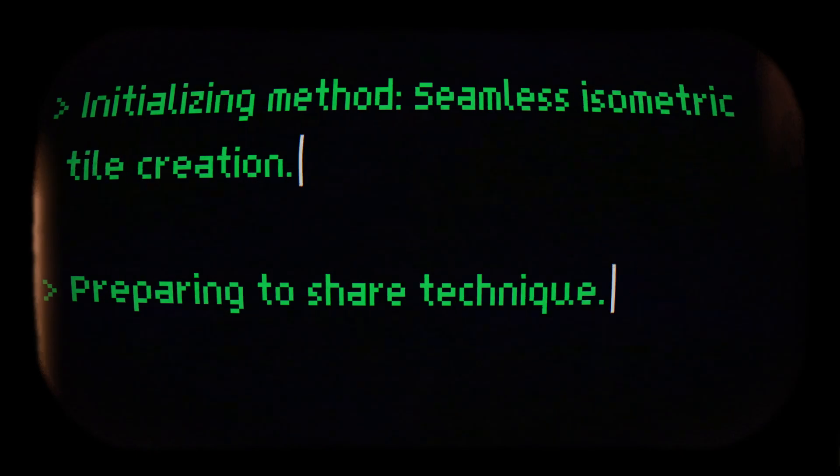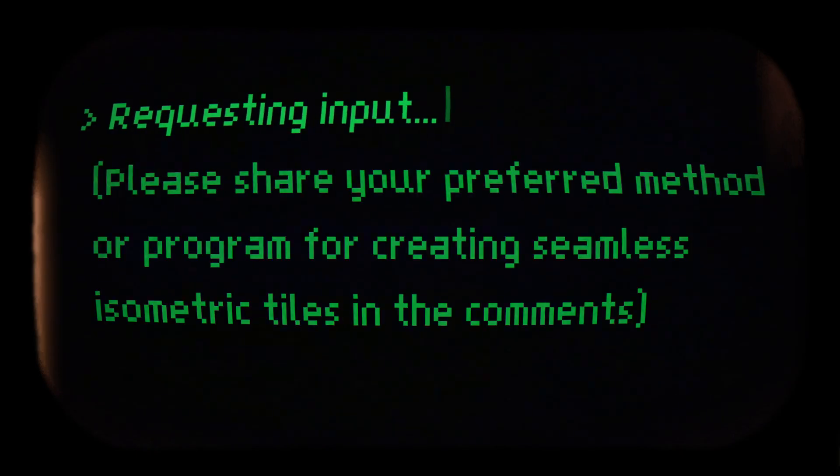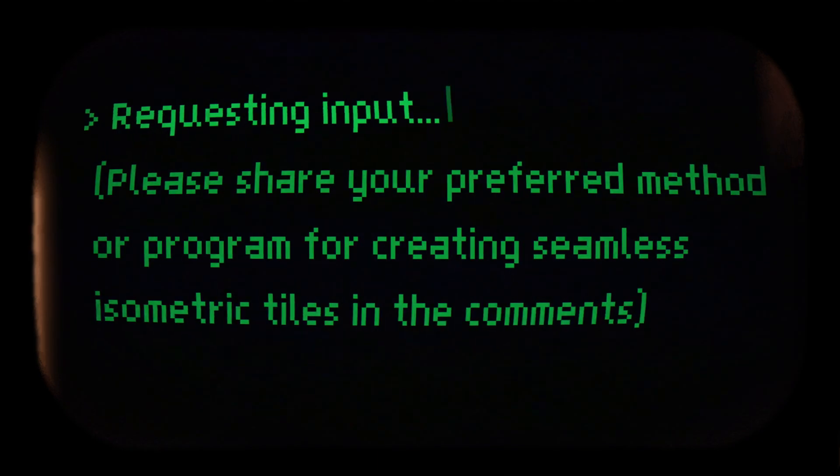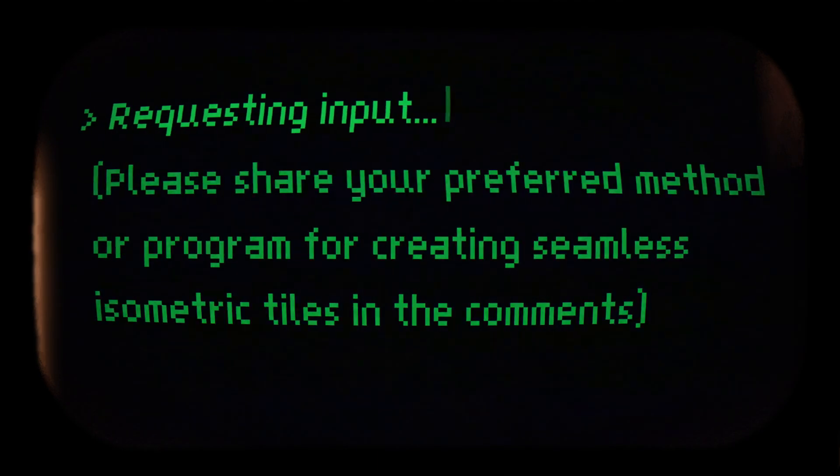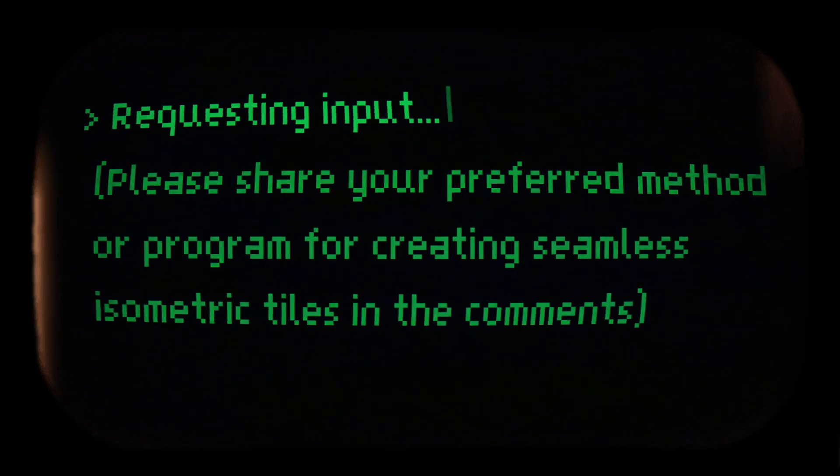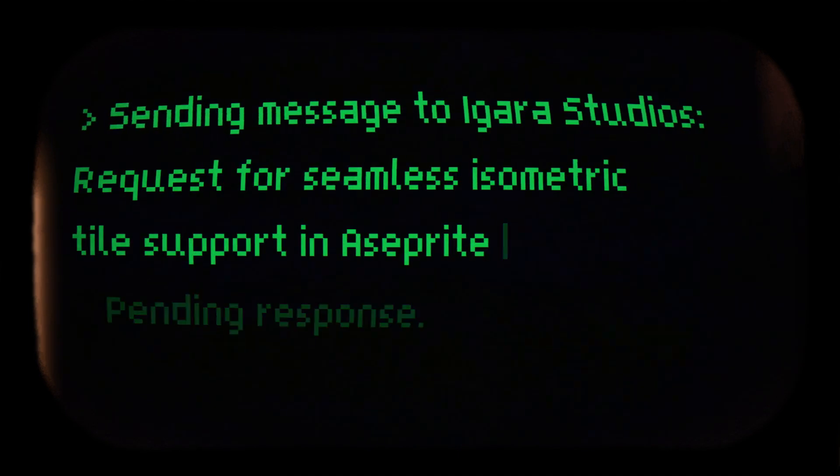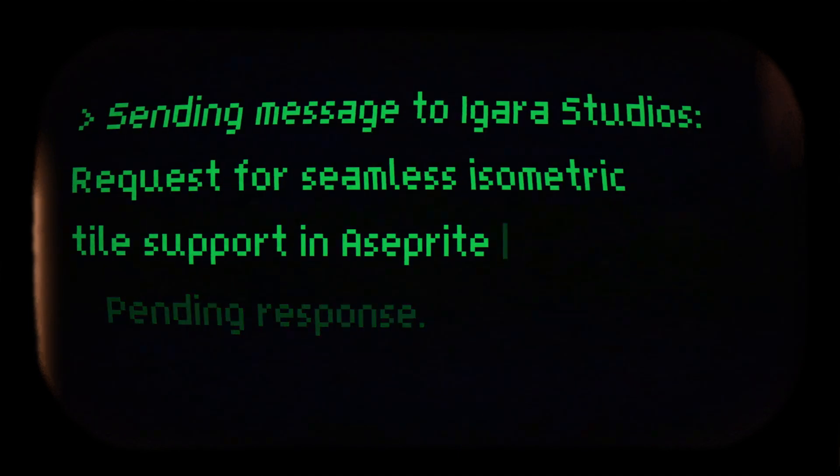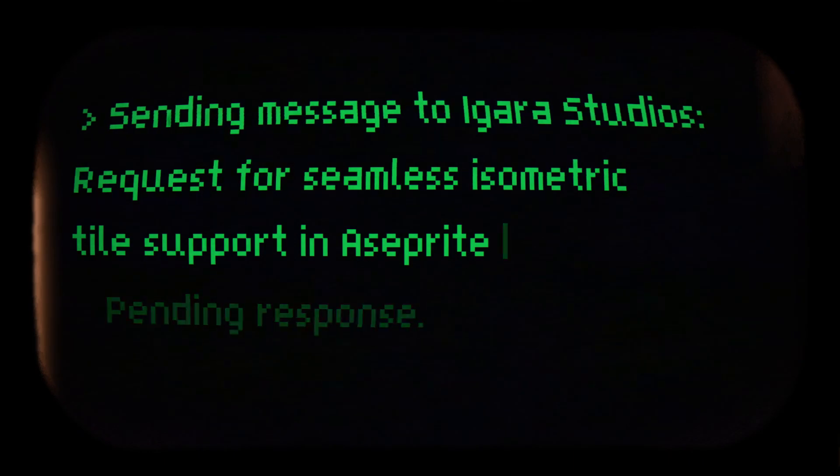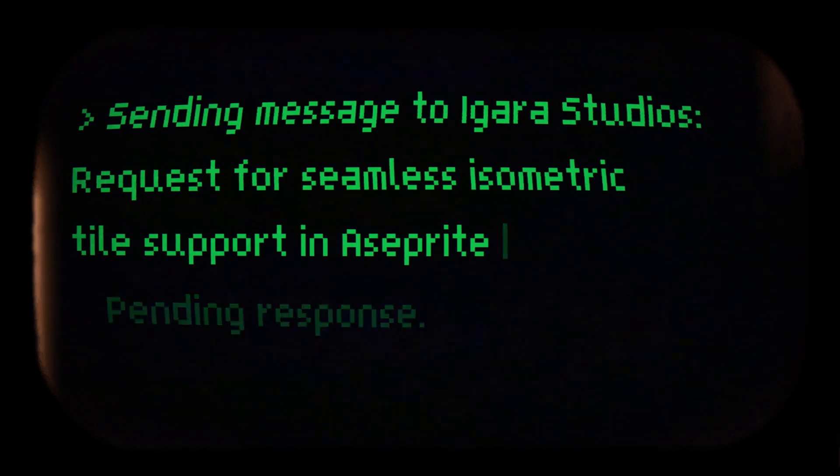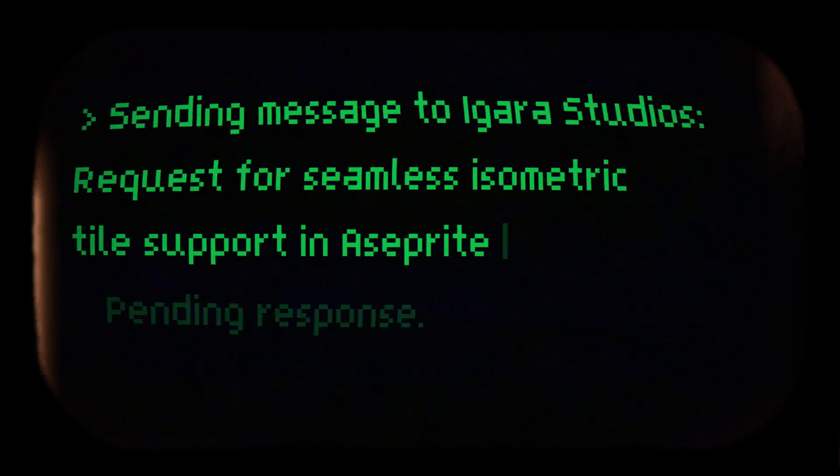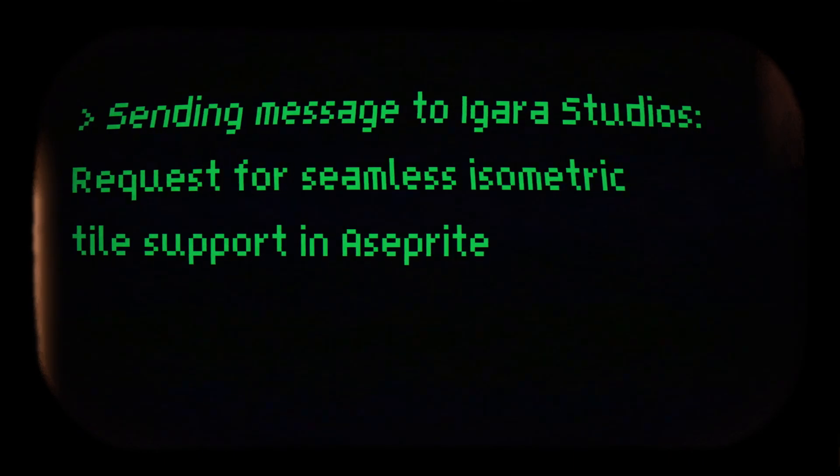Before we begin, I'd like to ask you to share in the comment box the method or program, if any, that you use to create your seamless isometric tiles. Finally, I'd like to make a call to Igaris Studios who have the power to integrate the necessary functions to facilitate the creation of seamless isometric tiles in Aseprite.